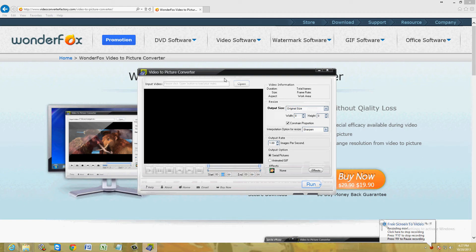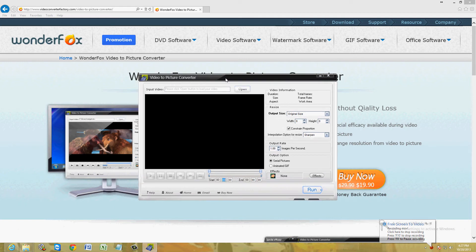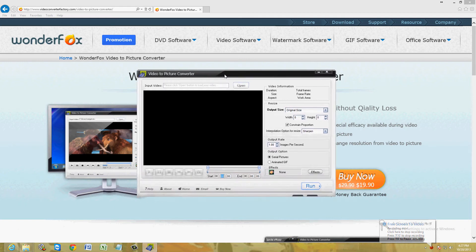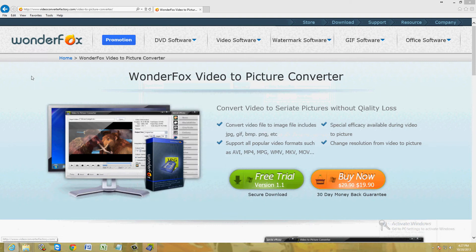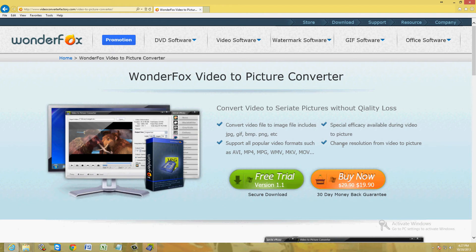So first, this is what the program looks like. It's called Video to Picture Converter and it comes from WonderFox. This is the webpage on where to get it. We're going to use the free trial right now to test it out.